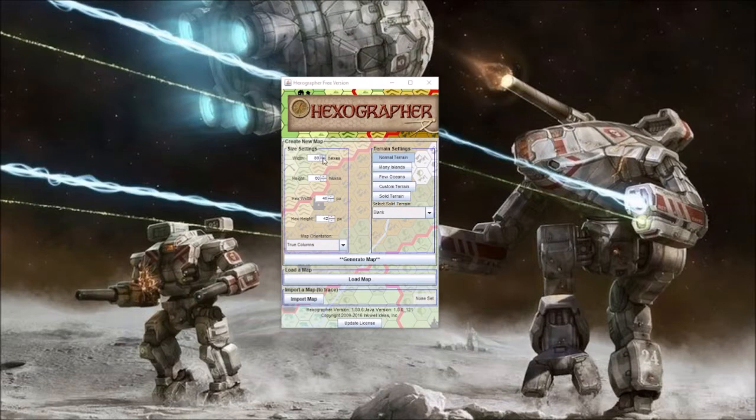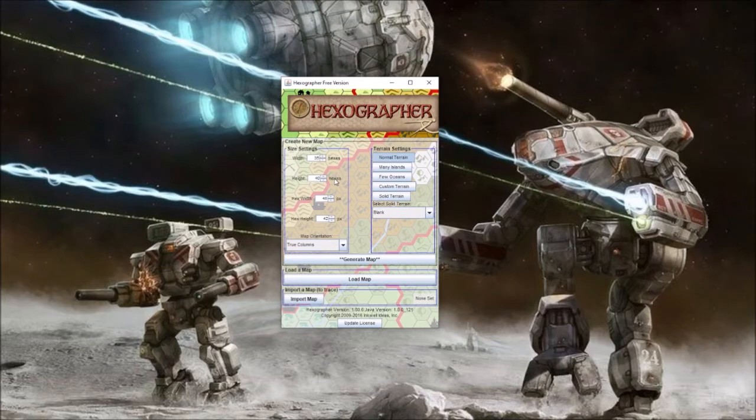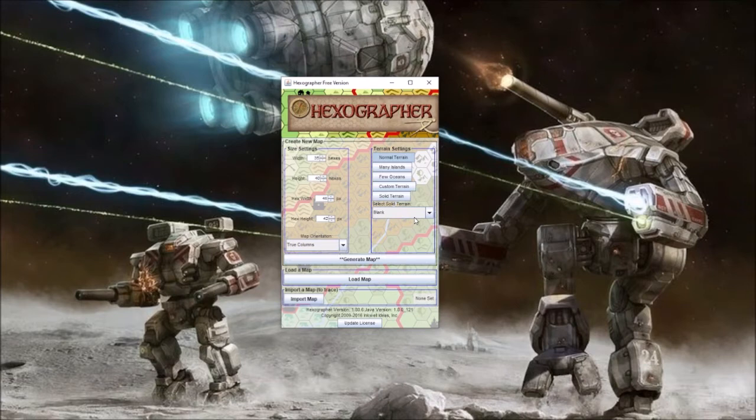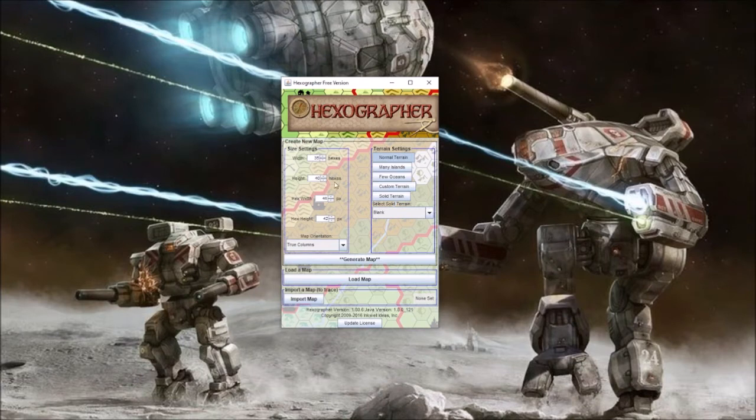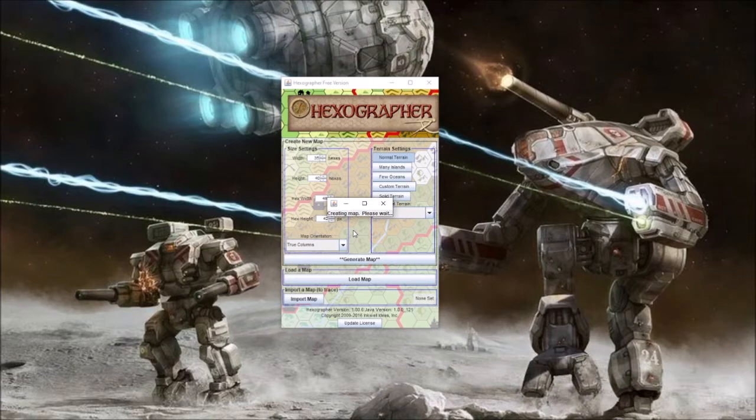First of all, you are going to select 35 as your width, and let's see, 40 here, 48, 42, true columns. Solid. Once you set it up for 35 width, hex width, 40 height, you come down here and generate map, and what it'll do is it'll be creating a map, a generic map for you to start with.